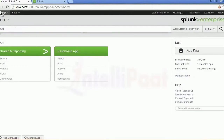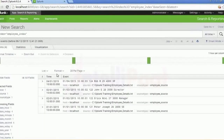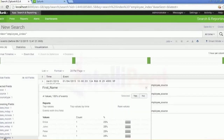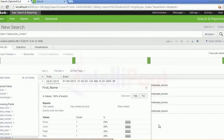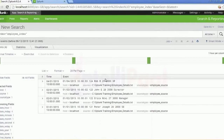Let me try and show that. Index equals to employee_index. You can see all the interesting fields here — they are all reflecting based on the field extraction. All the date, minute, and all the other stuff is showing up here for this particular scenario.